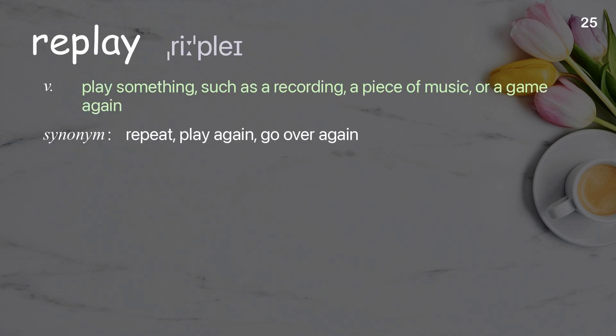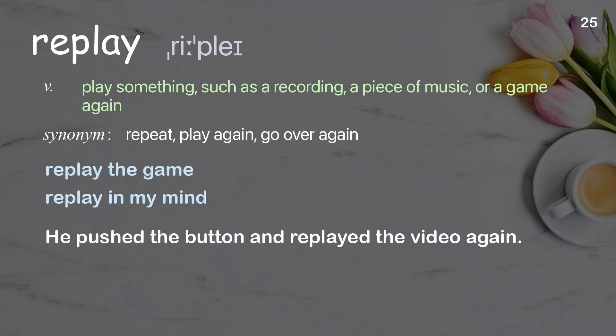Replay: play something, such as a recording, a piece of music, or a game again. Examples: replay the game, replay in my mind. He pushed the button and replayed the video again.